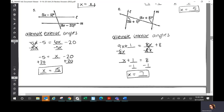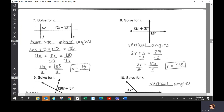Number five: those are alternate exterior, so you set them equal to each other, solve for X, you get X is 15. Number six: those are alternate interior, so you set them equal to each other, you get X is 7. Number seven: those are same side interior angles. Same side interior or exterior angles add to 180, so you set that up as 6x plus 5x plus 15, and X is 15.